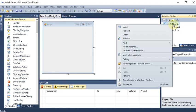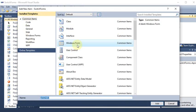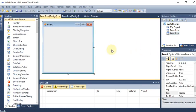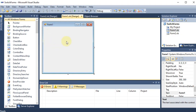To add a second form, I right-click the project, select Add, then Windows Form. It automatically selects Windows Form and names it Form2.vb, so I click Add. Now the project has two forms: Form 1 and Form 2. Think of it like a Facebook application - the first form is the login page, and if login is correct, you move to the second form, which is the actual Facebook page.